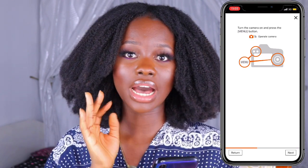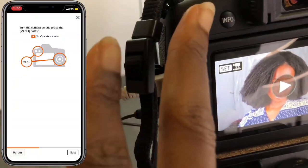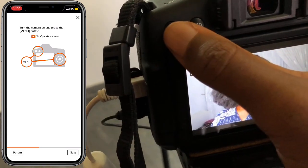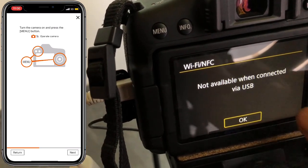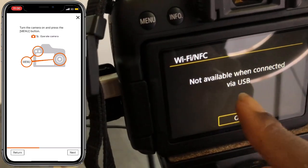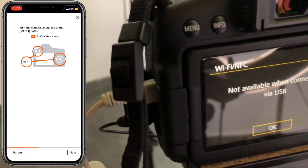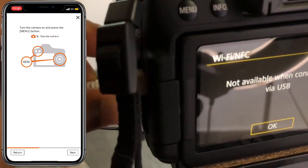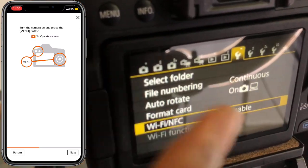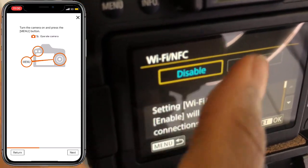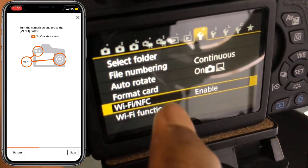Now we're going to go on to our camera and follow the app's instructions. We click on Menu right here. Note that the WiFi option won't be available when connected to a laptop, so we're going to unplug the cable first, and then we can go ahead to enable WiFi.